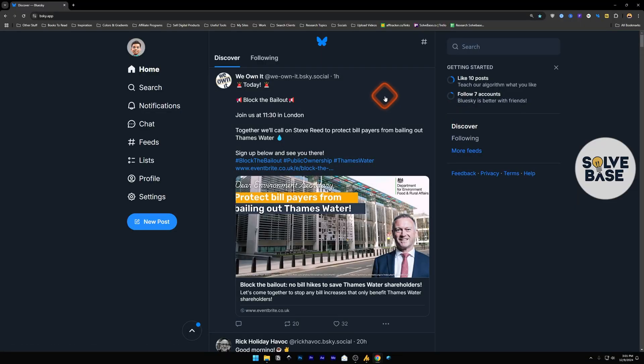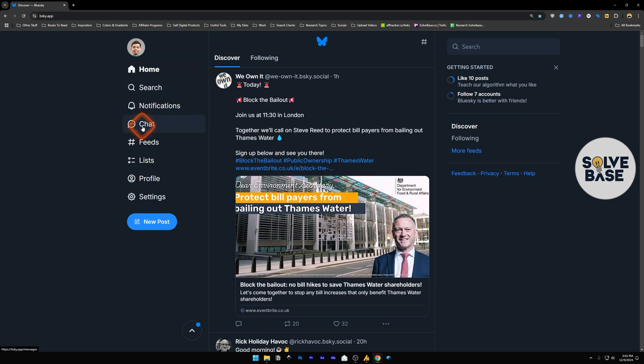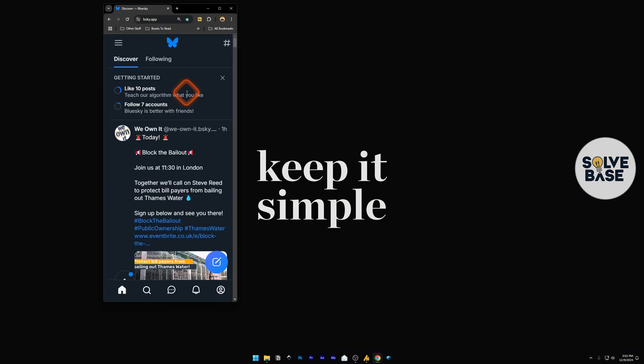So first, head over to BlueSky app or website. If you're visiting it via an app, you can find the chat button on the left. If you're visiting it via app, you will see something like this.